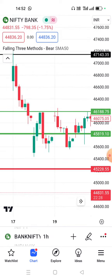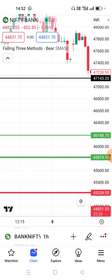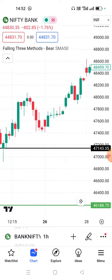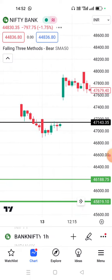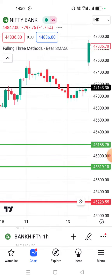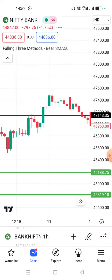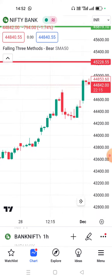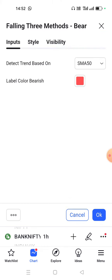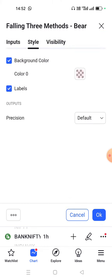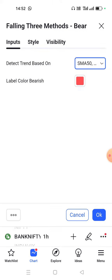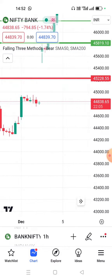How to activate the Felling 3 methods and the indication. Let's see what we have used and how to apply it here.